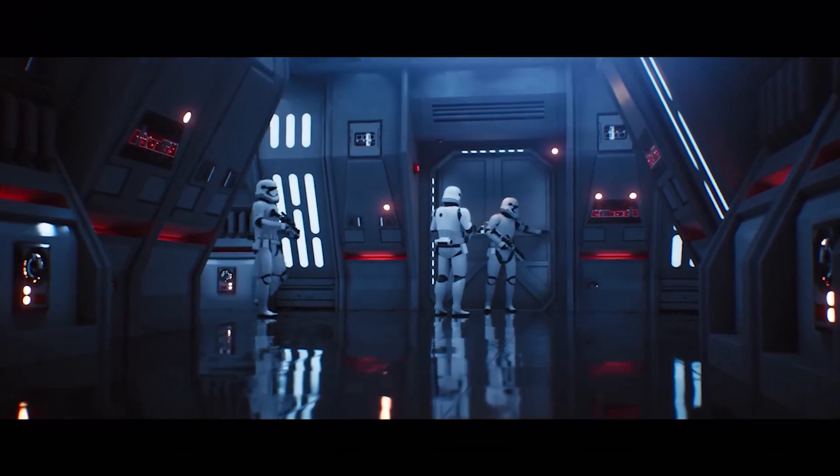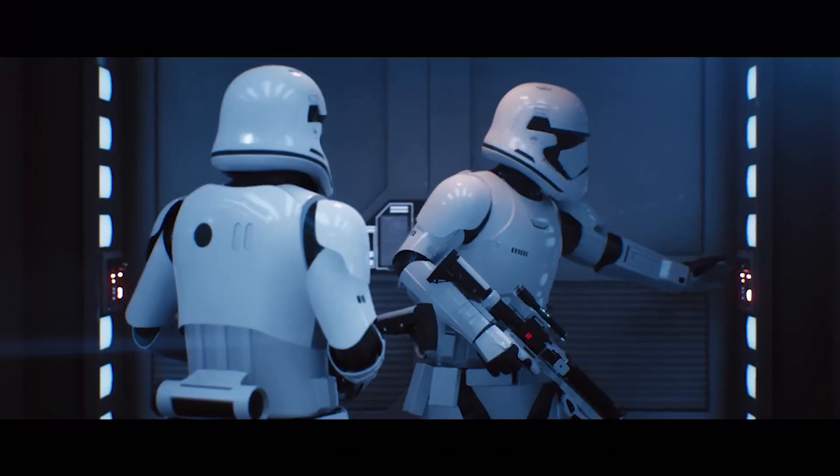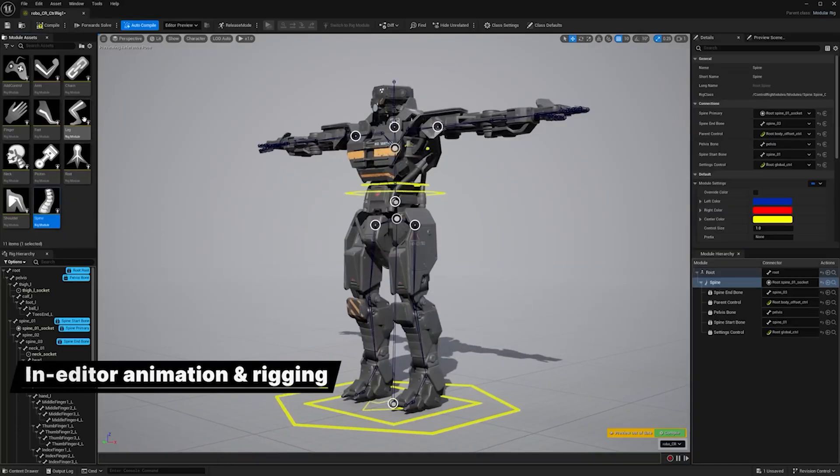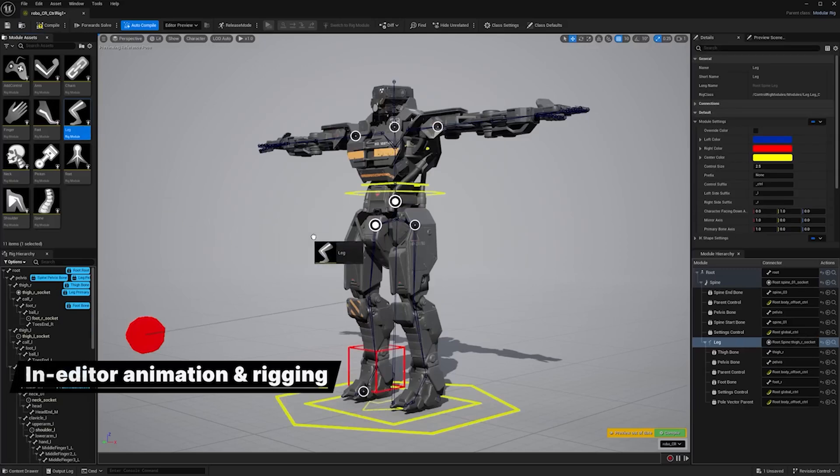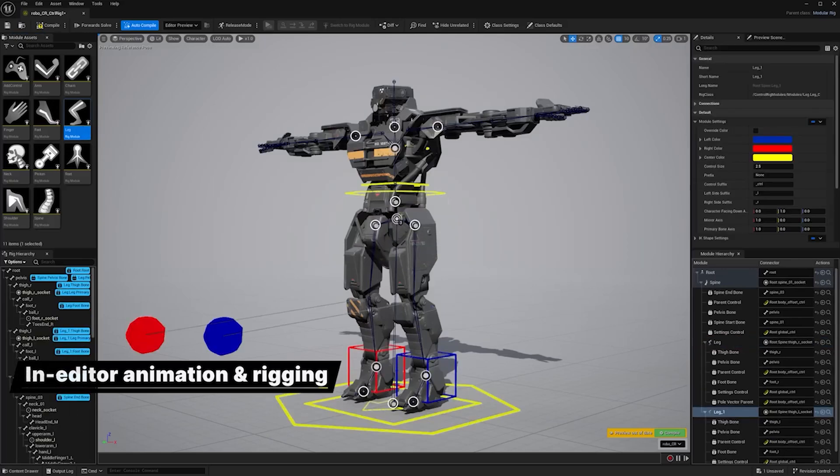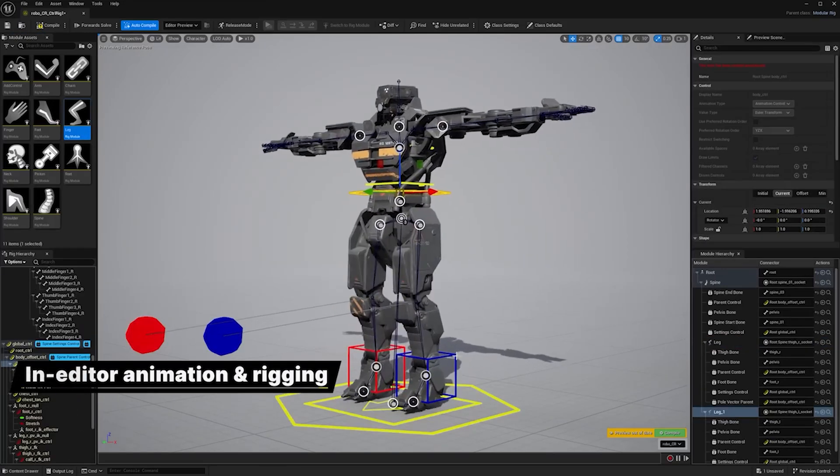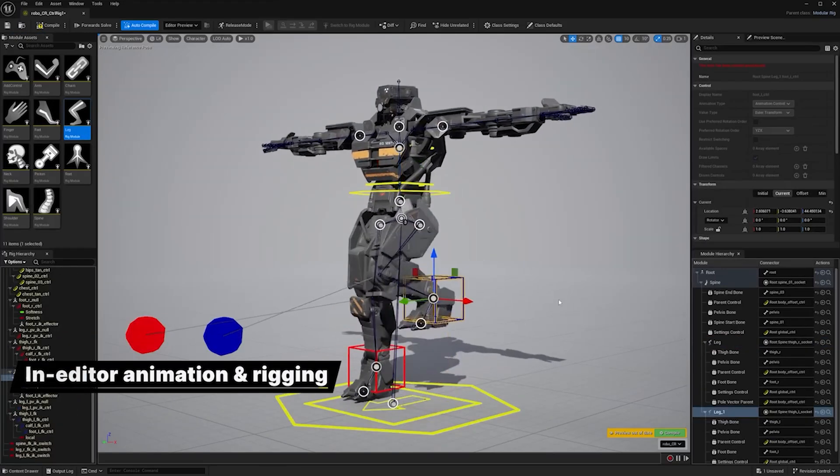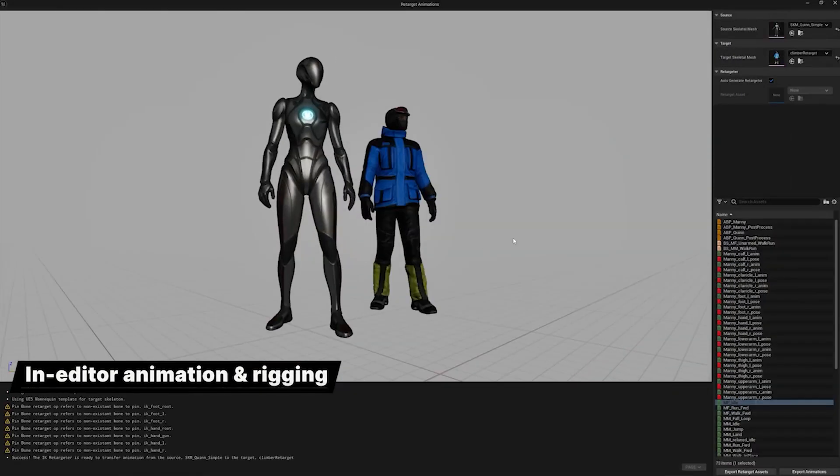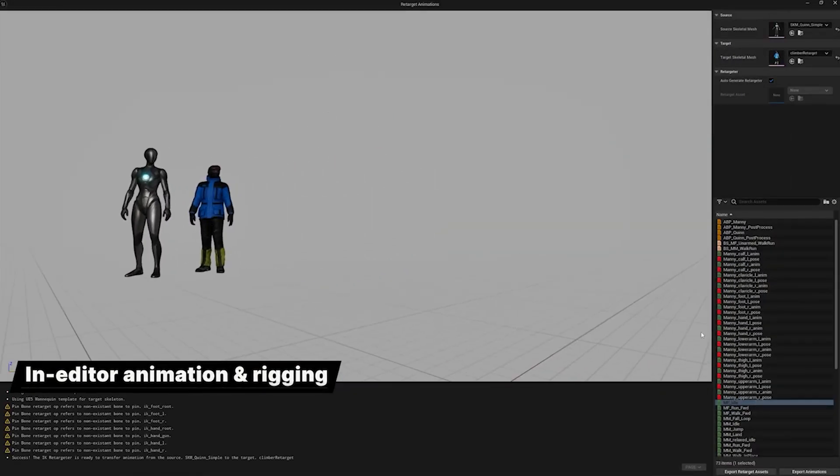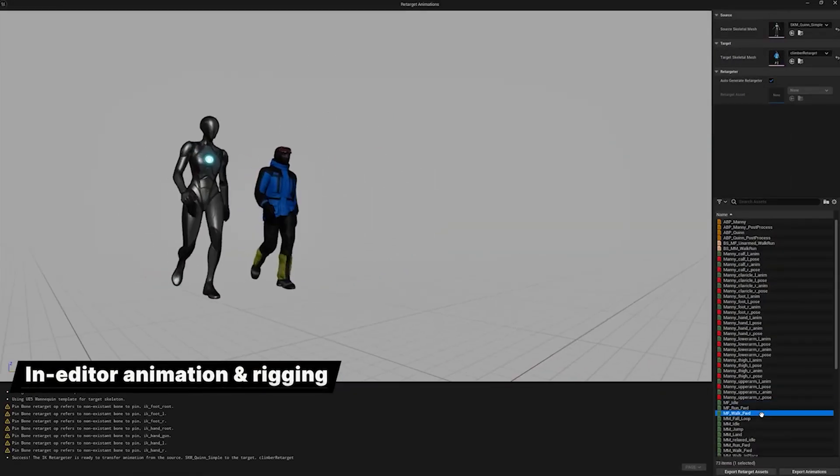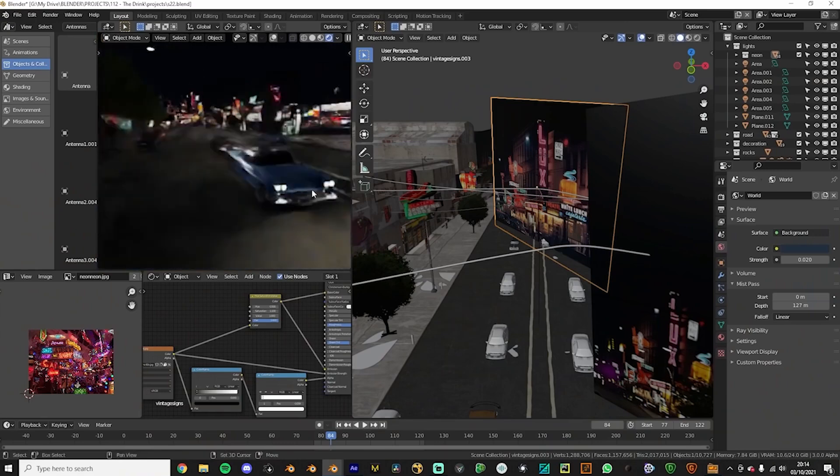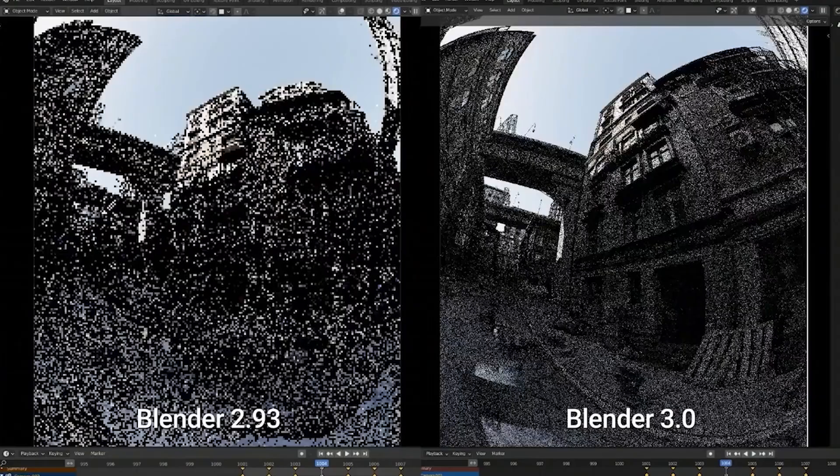Since the release of Unreal Engine 5, update after update Unreal Engine has gotten new features that let you do what you would normally do in DCCs like Blender. And the list keeps growing on top of all the features that Blender does not have.